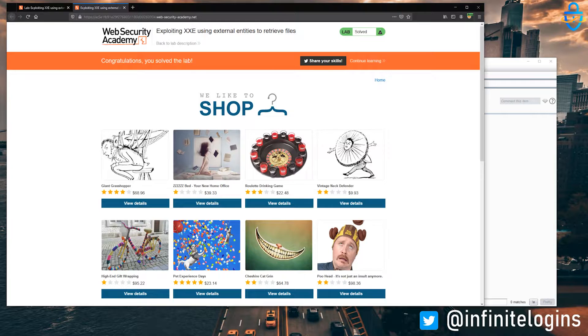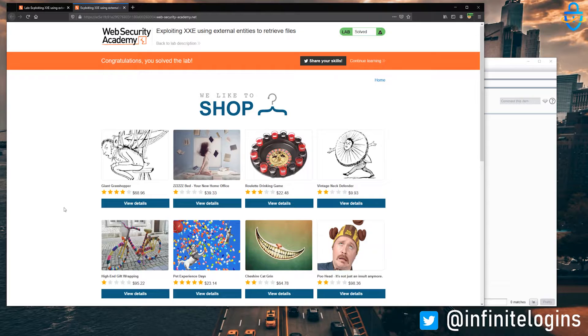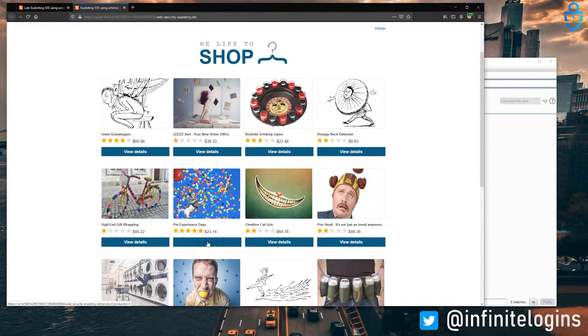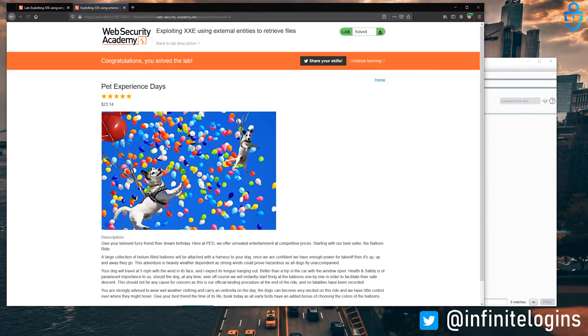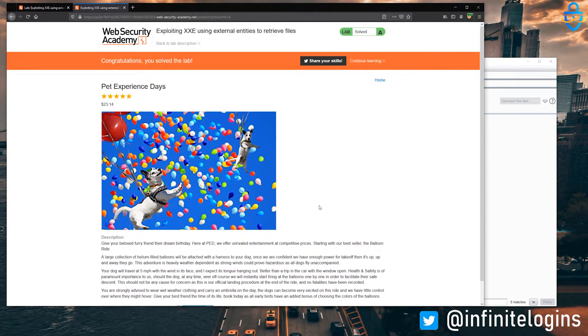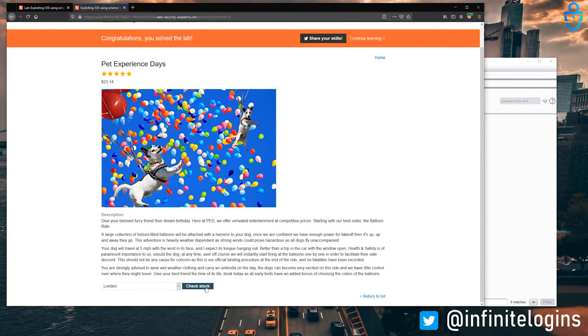So first up, we're just going to pick a random item in the shopping cart, or in the list of items to choose. So we'll pick pet experience days. Yeah, that looks like a good one.